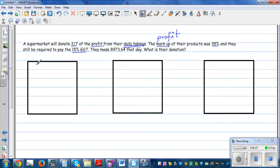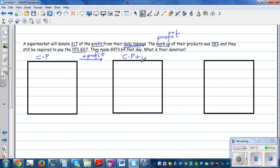Let's understand the process. So let's say this is the cost price. On the cost price you have to add the markup, or profit. So if you add profit, you are going to get cost price plus profit. And on this you add the GST, which is 15%. And this is your taking or your income — the income of the supermarket.